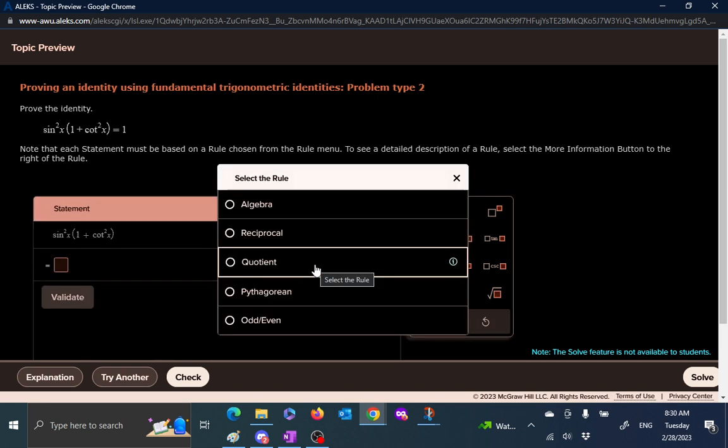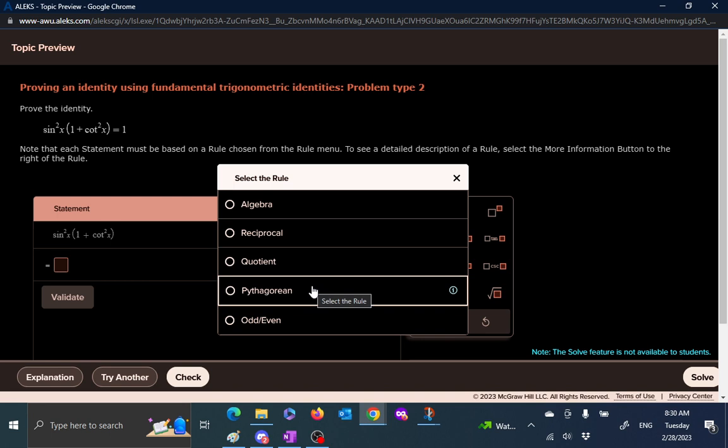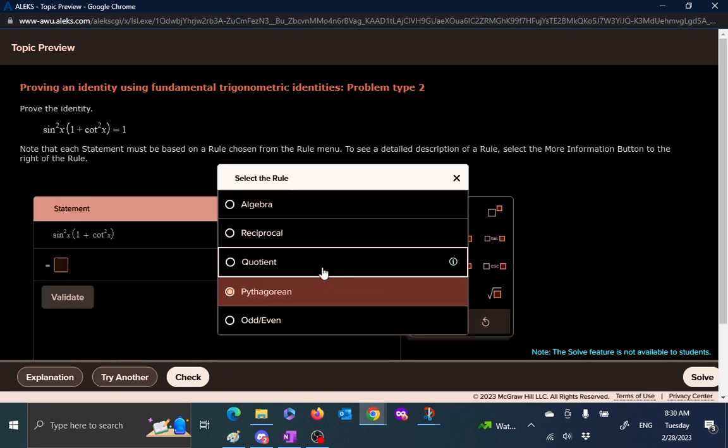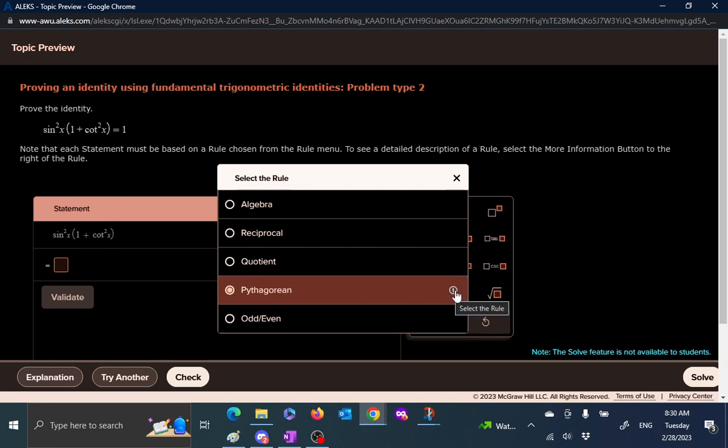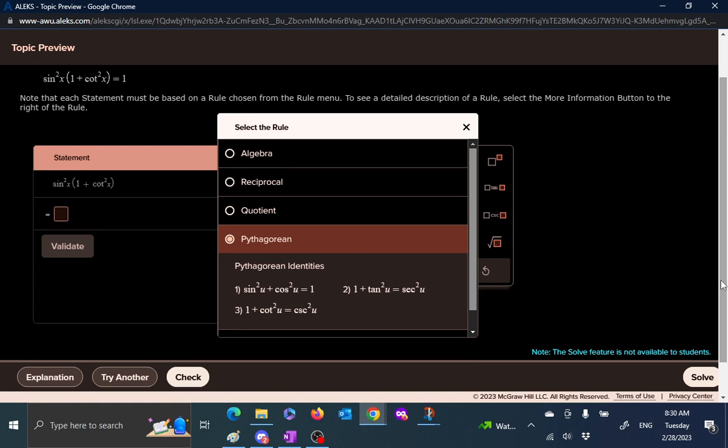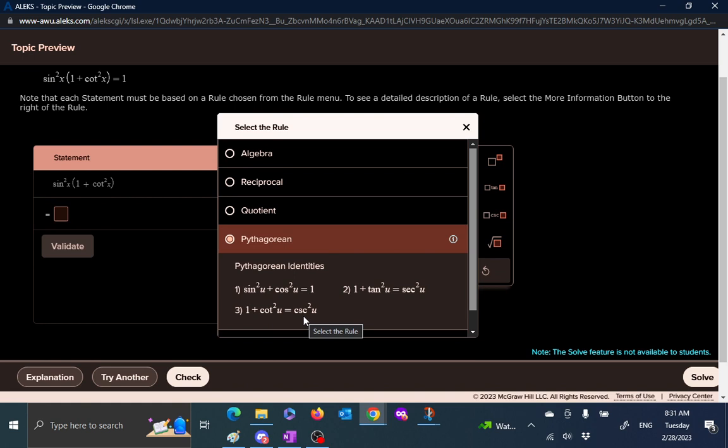What rules are there? We have algebra, reciprocal, quotient, Pythagorean, and odd-even rules. Which one of these do we want to use? For example here we see the squares that reminds us of Pythagorean. Now there are three types of Pythagorean, which one of them is meant and which one do you want to use? So for example we have sine squared plus cosine squared equal to 1, that can be used to replace sine squared with 1 minus cosine squared, or we can replace 1 plus cotangent squared with cosecant squared.